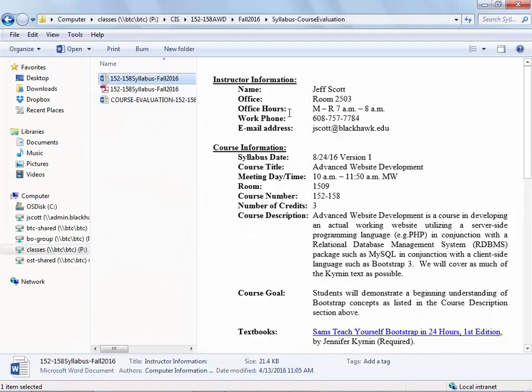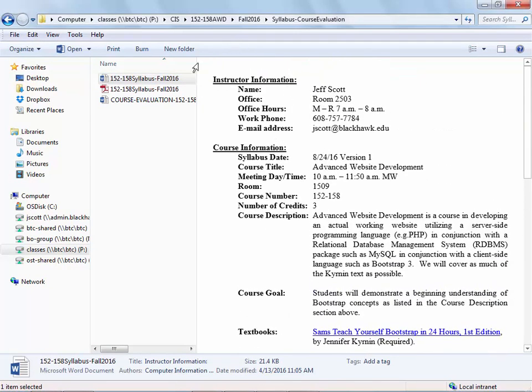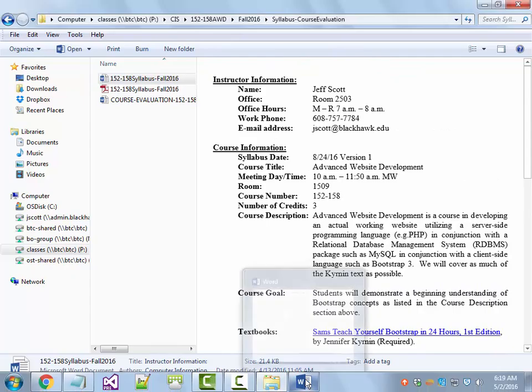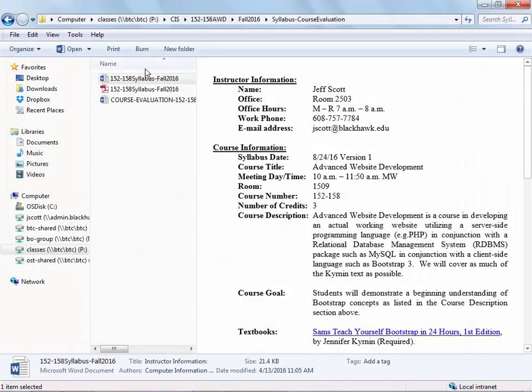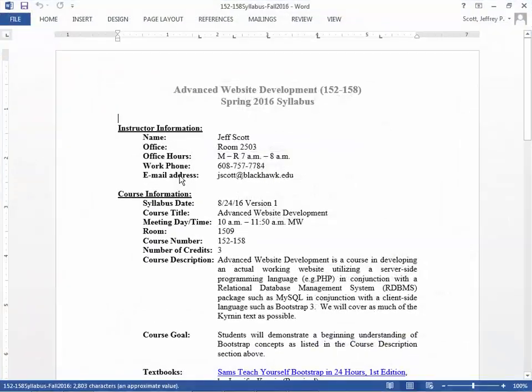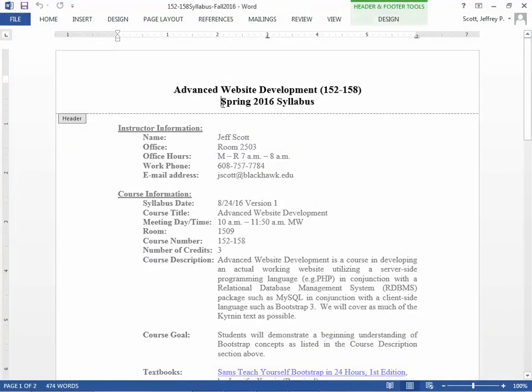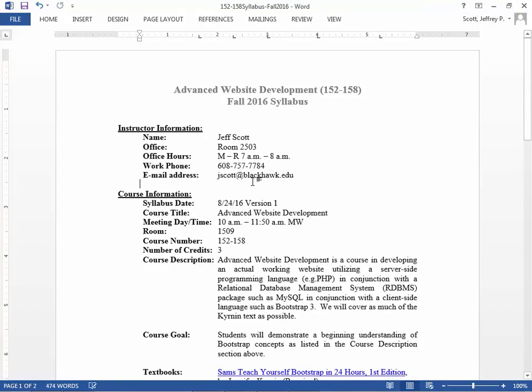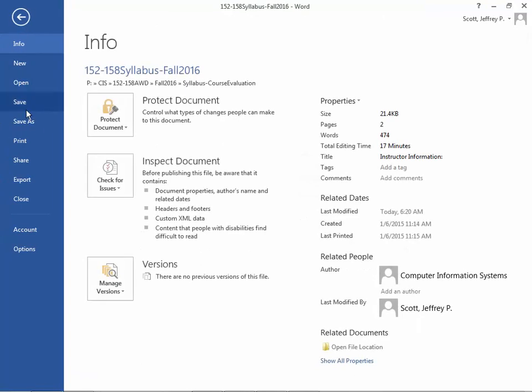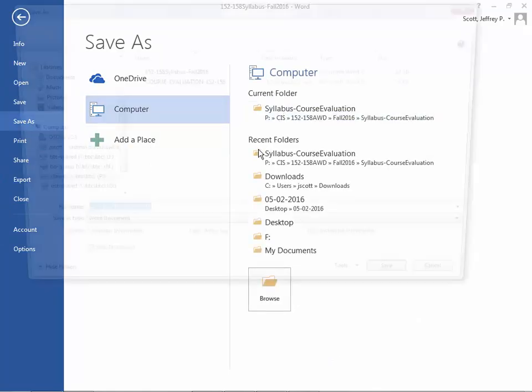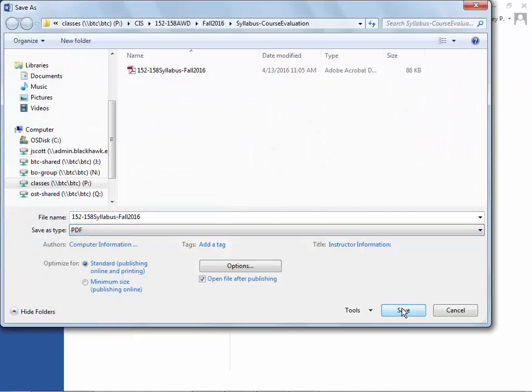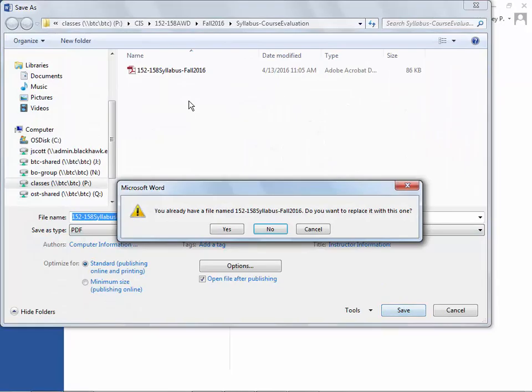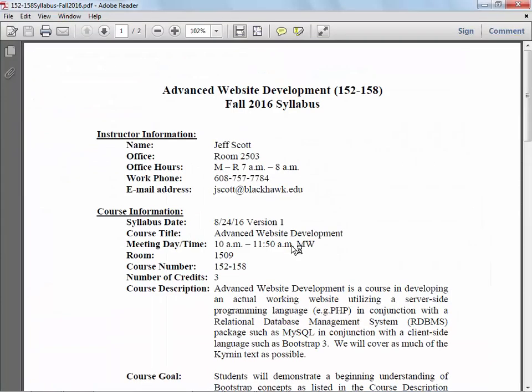Let's grab that and where it says Spring 2016, let's change it to Fall. Save file, save as a PDF. I'll get the little beep telling me there's already one by that name, I'll overwrite it. There it is, Fall 2016.